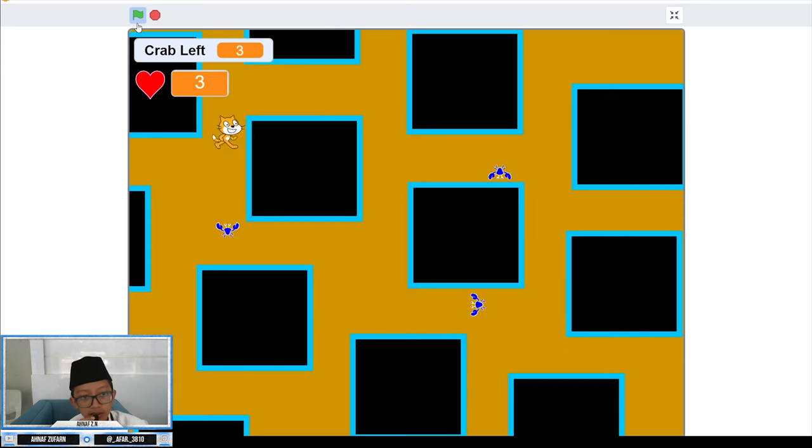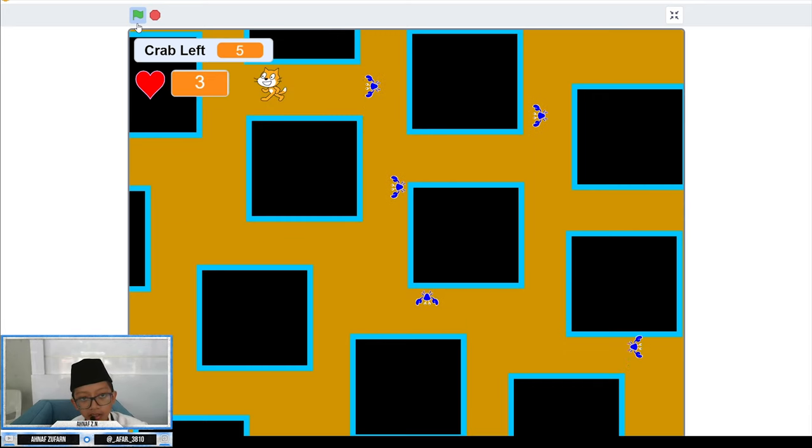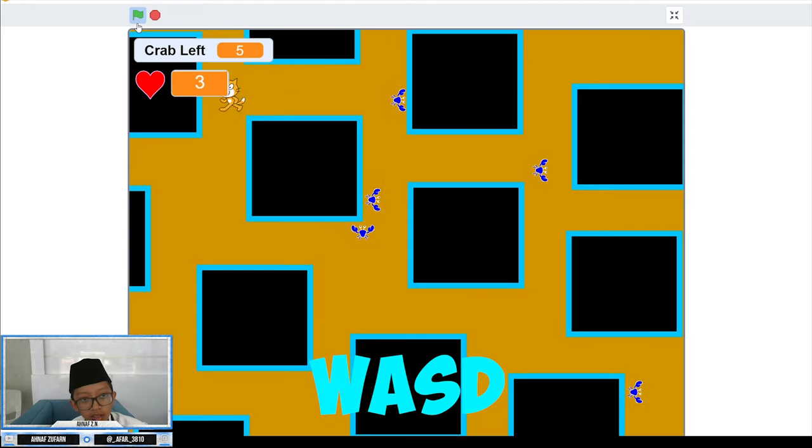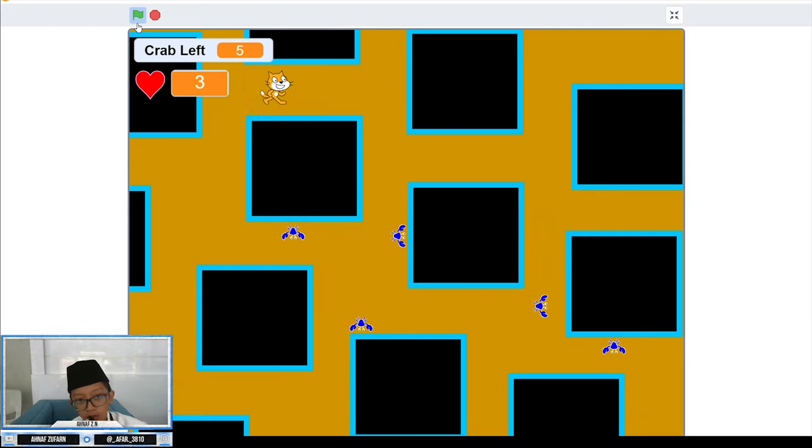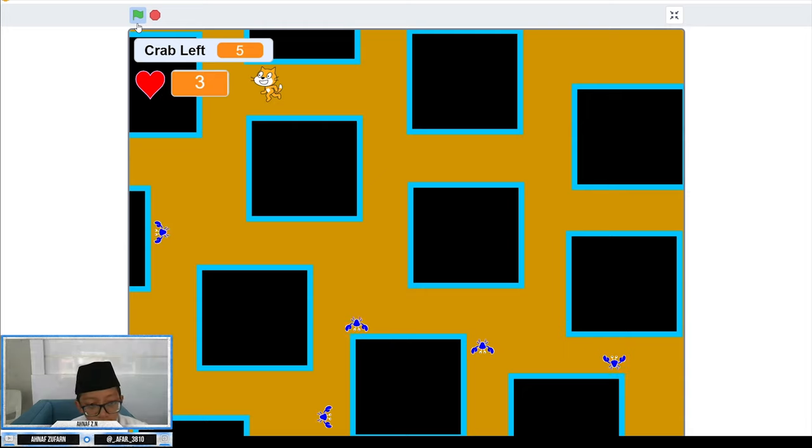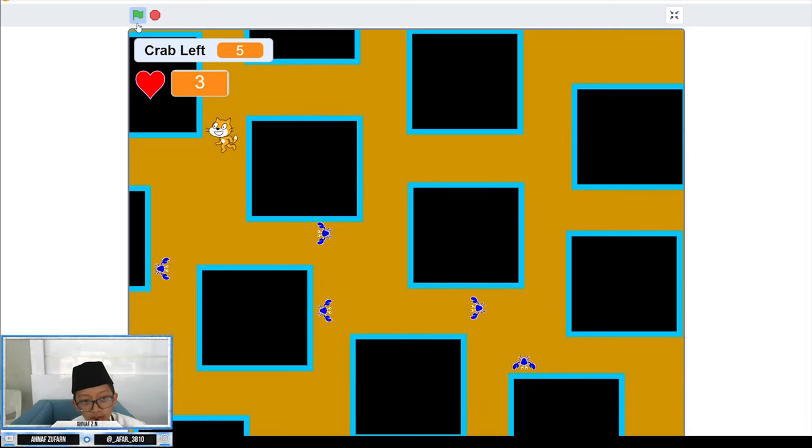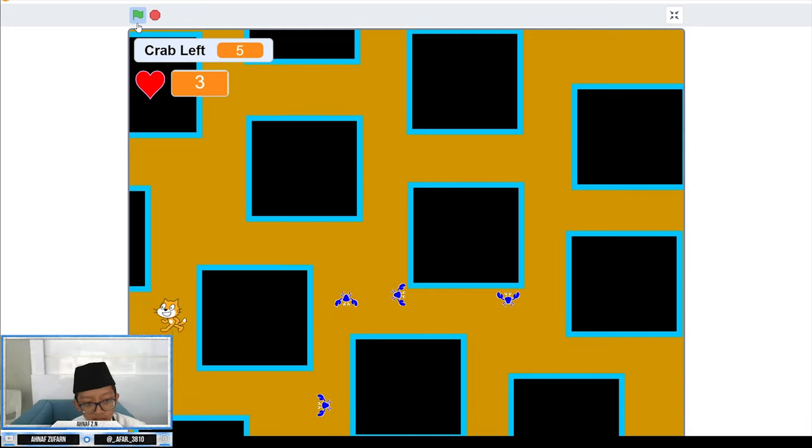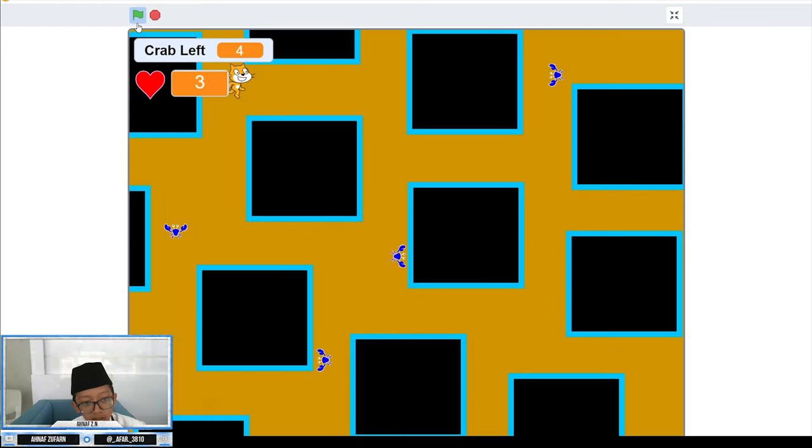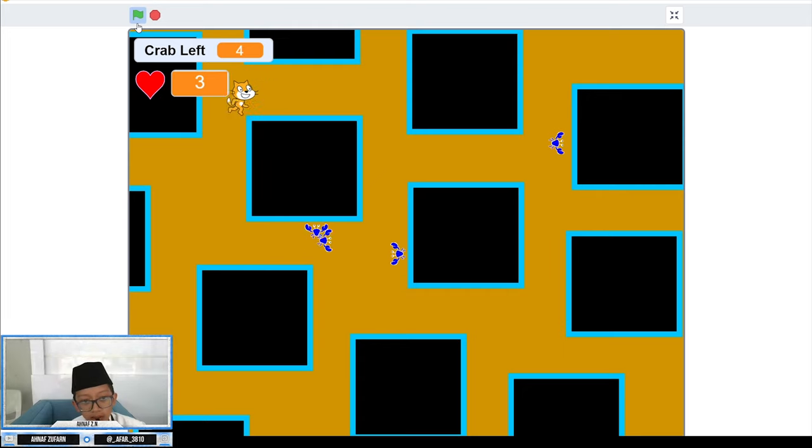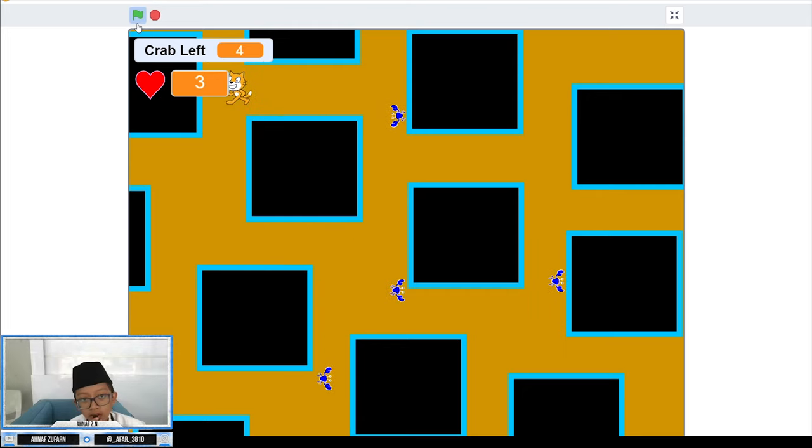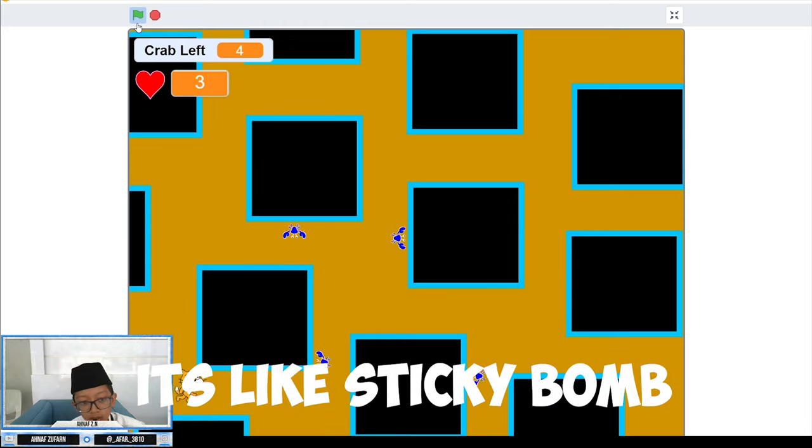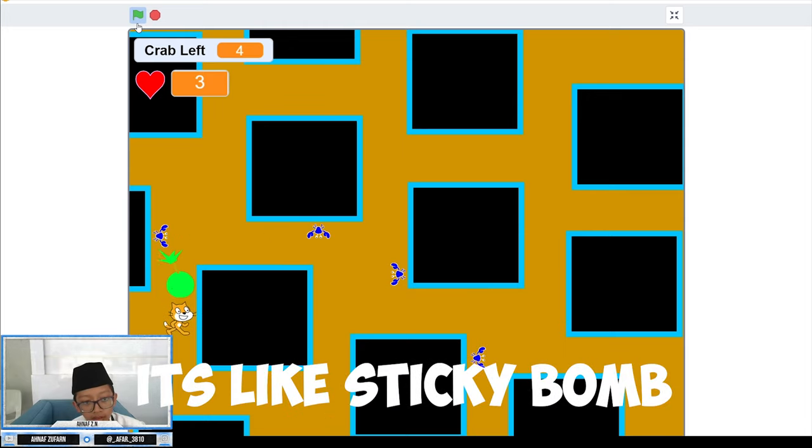As you can see here, the player is a cat and you can use WASD to move. The enemy is a crab. You can put a bomb by pressing space. When the crab is touching the bomb, the crab will stop and stick to the bomb like that.